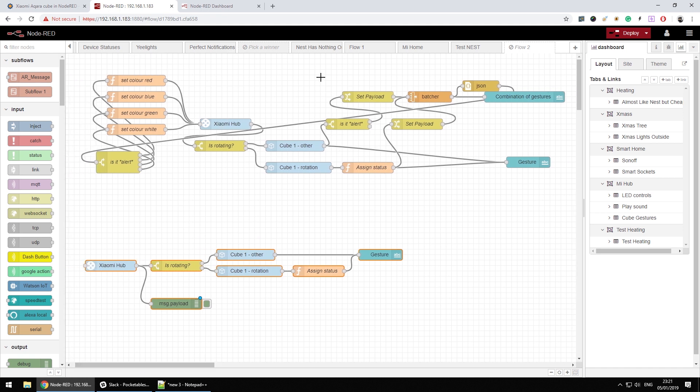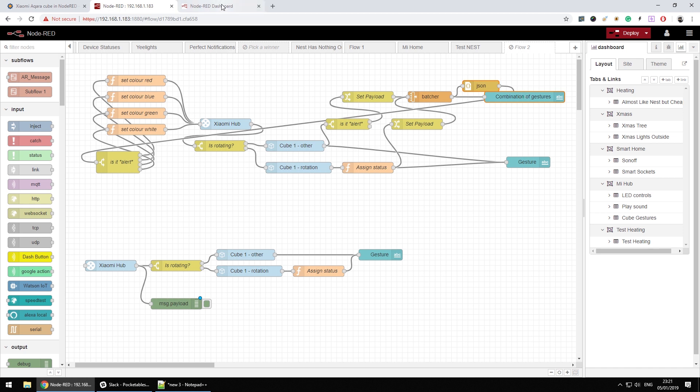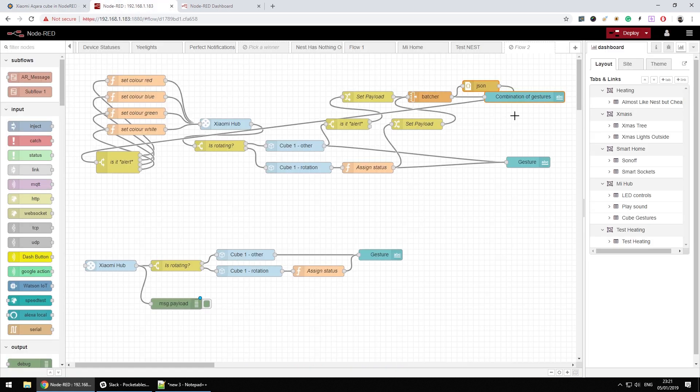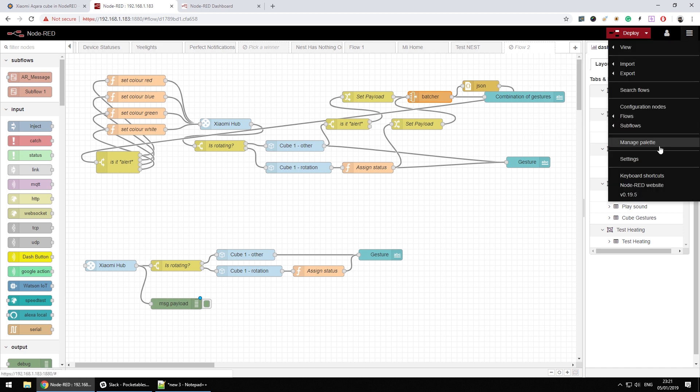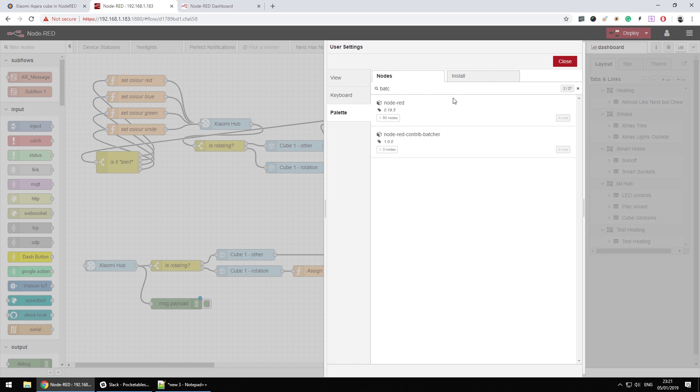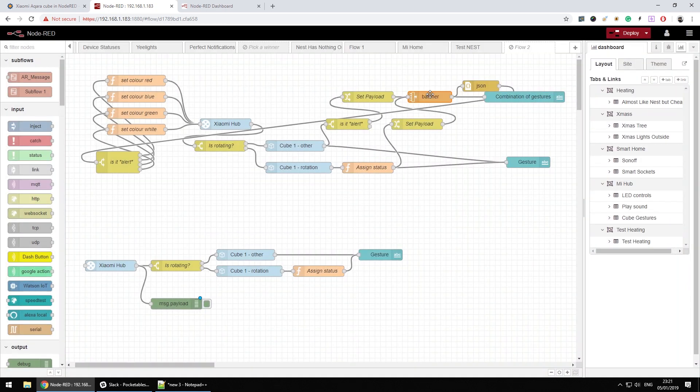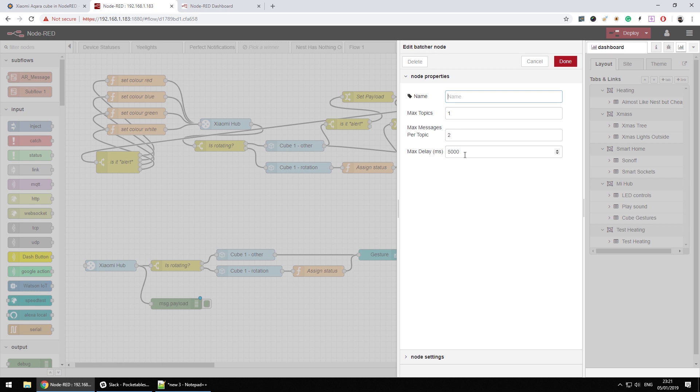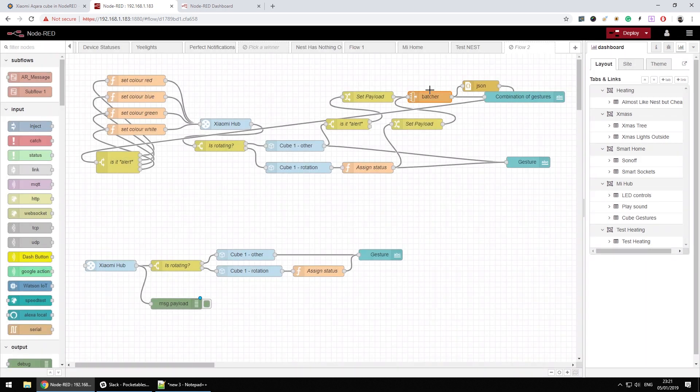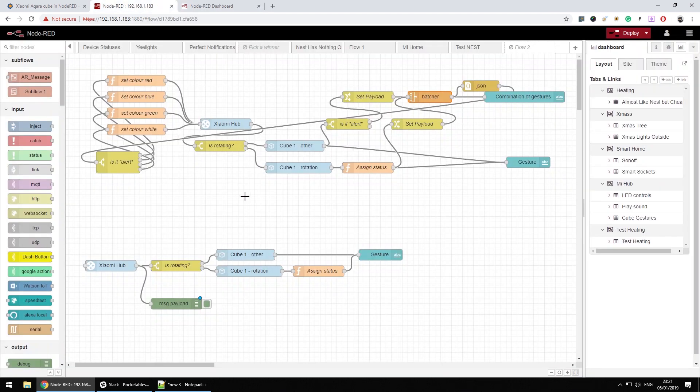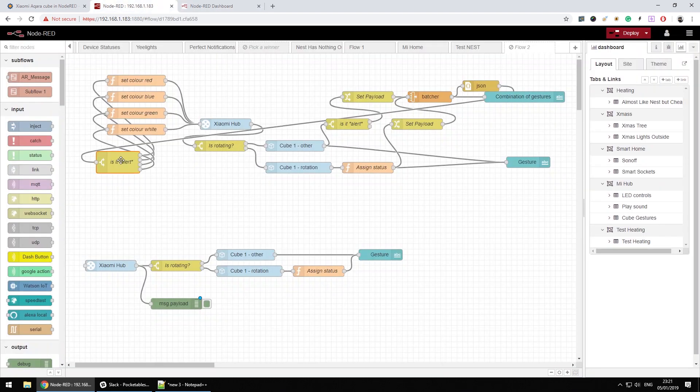Now first of all, you can ignore this because I'm only passing information to the dashboard to get the combination of gestures. And I've used the batcher node, which has to be installed. I'll quickly show you where to find it. Manage palette. So this is node-red-contrib-batcher. And what it allows you is to collect a number of payloads within the time frame in which it's going to wait for the second payload, and the payload is going to be issued. So for example, if I'm going to make two moves now, I'm going to shake it and then I'm going to move it. You'll see that the shake and move has been sent as a single payload. And basically that's what I use in here.